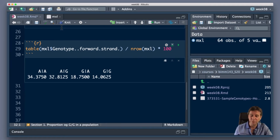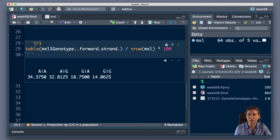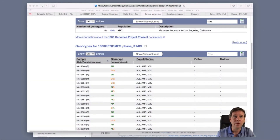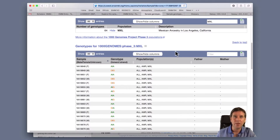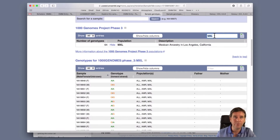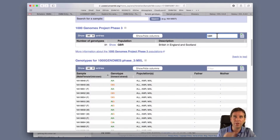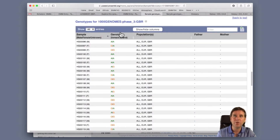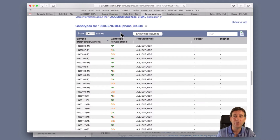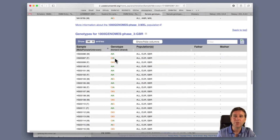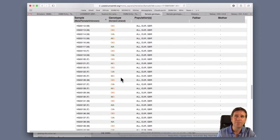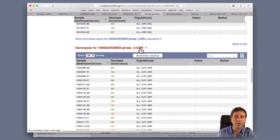Let me save this script and go back to Ensembl to get the GBR population data. Here we are back on the website - I can take the MXL filter off. Let's do British in England and Scotland - the GBR population. I'll focus on that - GBR - push return. It says there are 91 folks in it. I'm going to download the whole table, which goes to my downloads folder. I'm going to drag the new CSV file into my project directory - it's got a slightly different name with 2.2 rather than 3.1.